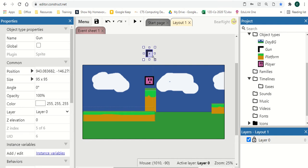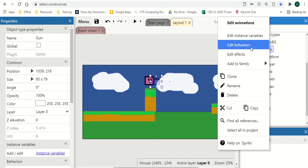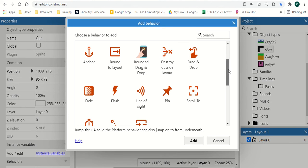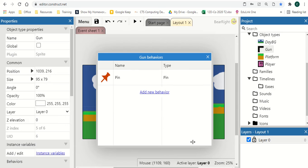Make sure your gun is shooting towards the right — that fixes a lot of issues. Now we've got our gun we can scale it down to size and give it to our character. We need to add a behavior to our gun, so go to Edit Behaviors and look for one called Pin. Pin allows it to stick to the object, so as our object moves the gun moves with it and doesn't get left behind.